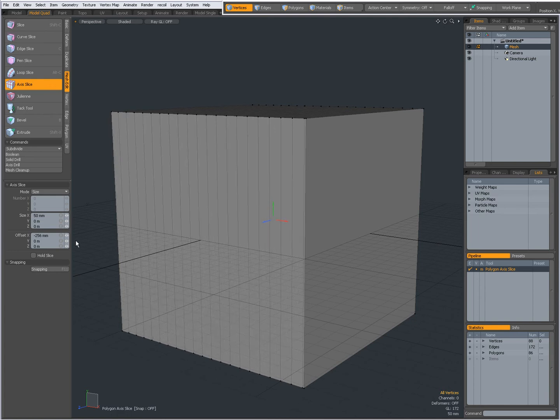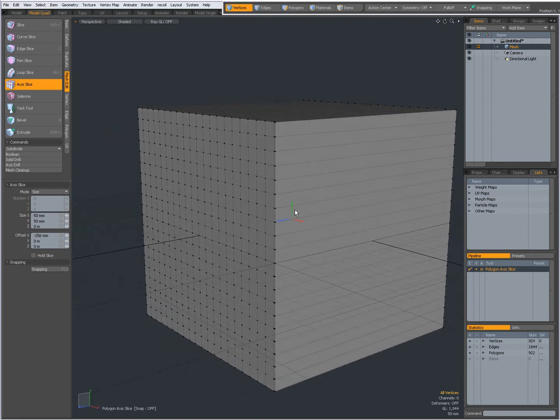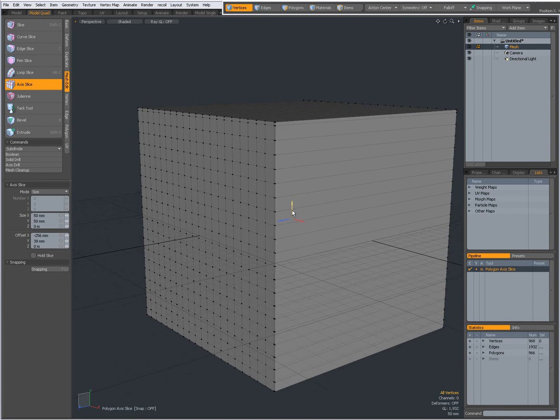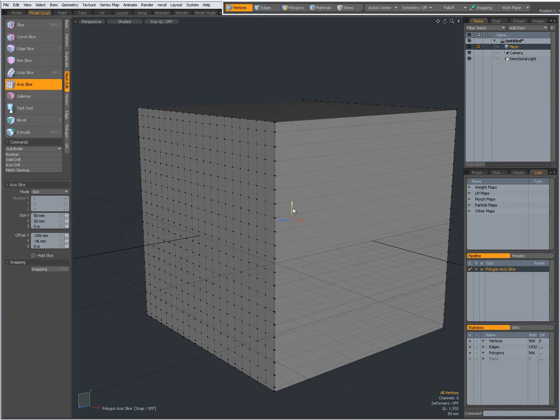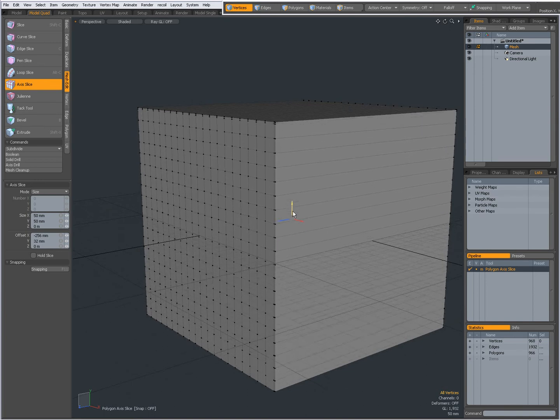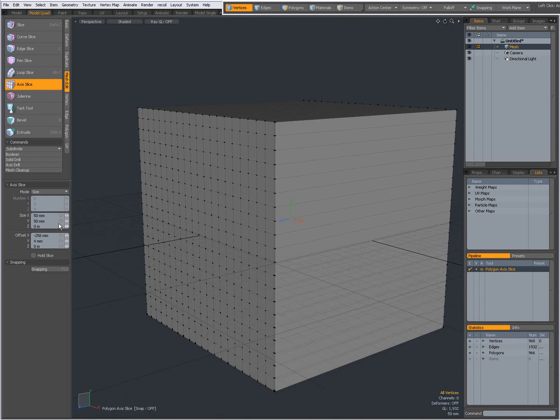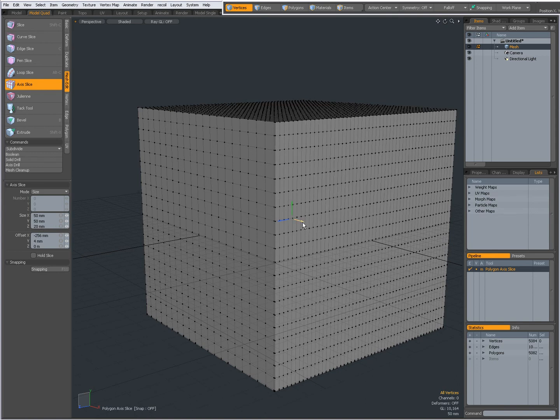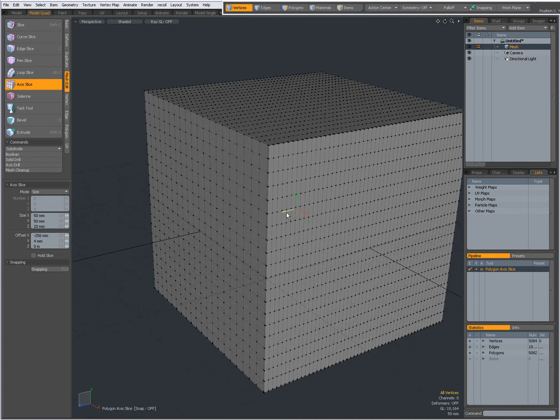And the same goes of course for the other axis, 50mm. Now I have 50mm grid, as you will, on the Y that I can reposition with the Y handle. And the same of course on Z, for instance 20mm, and that's on Z, like that.